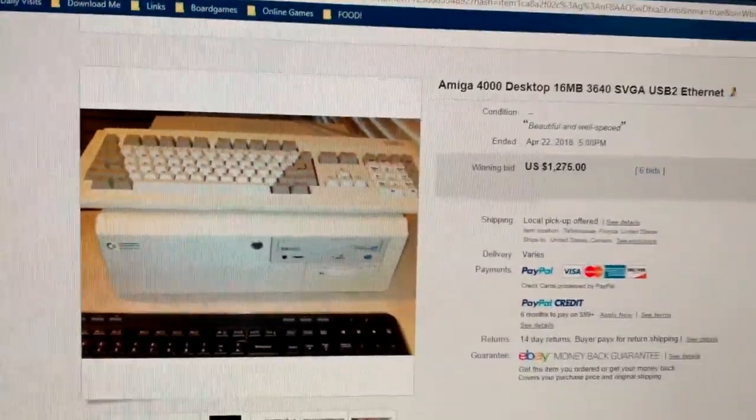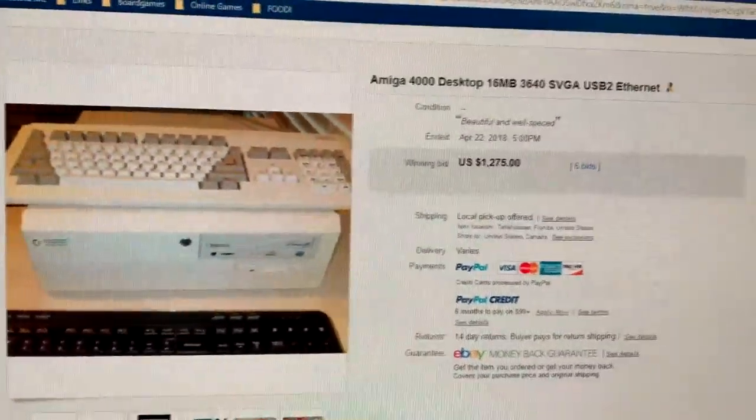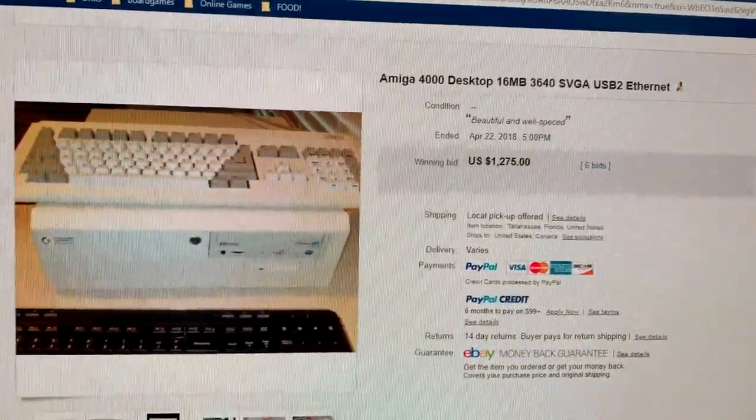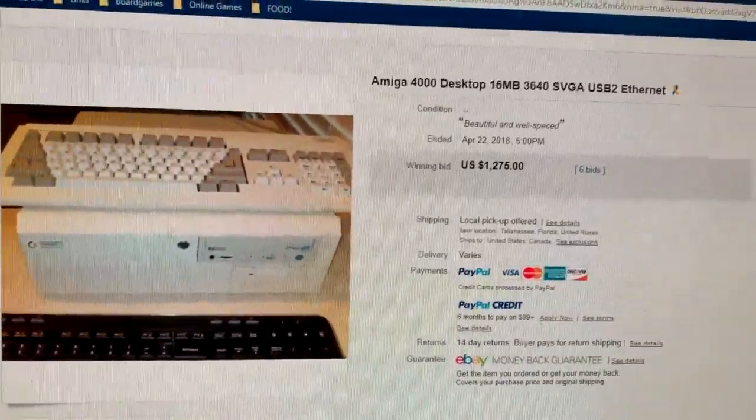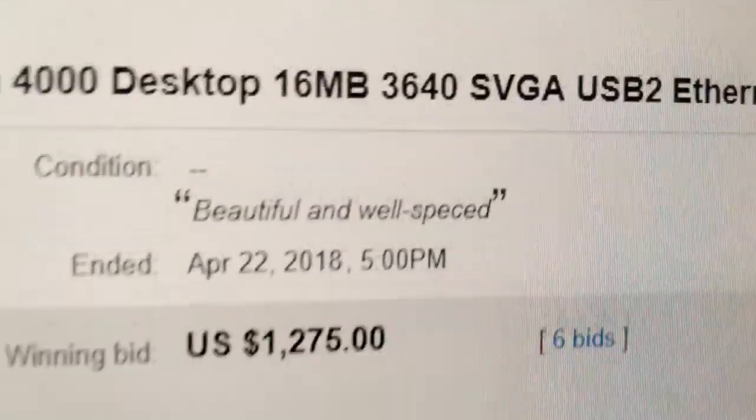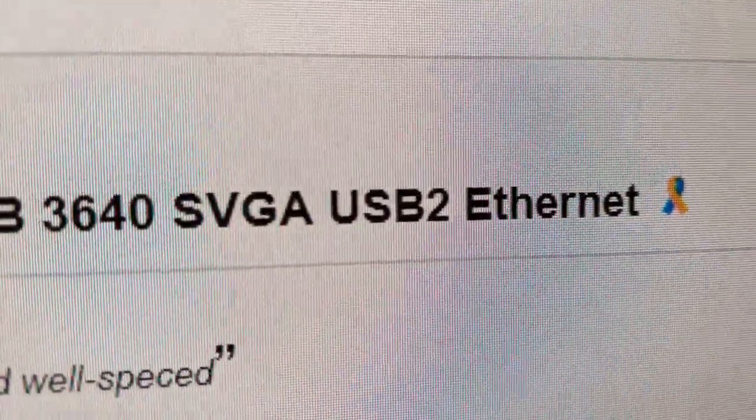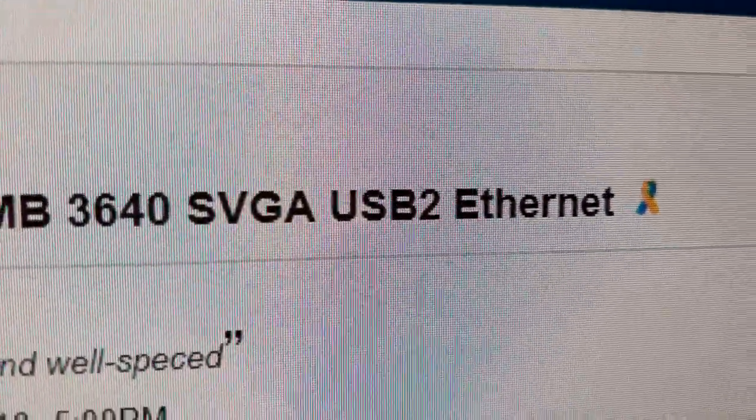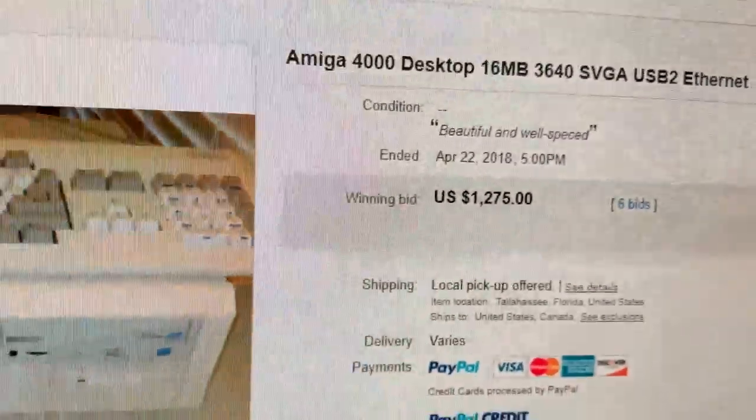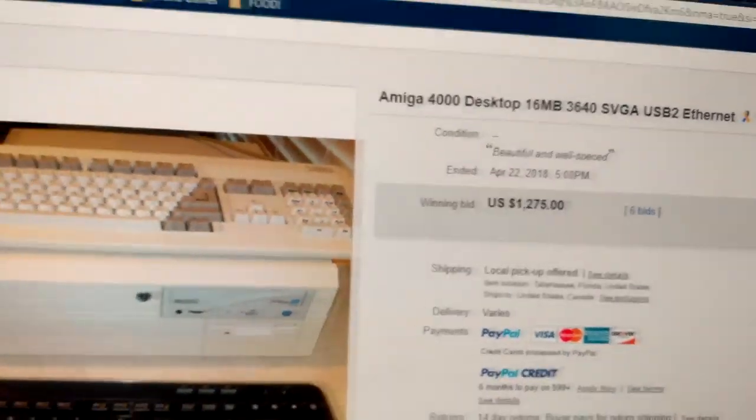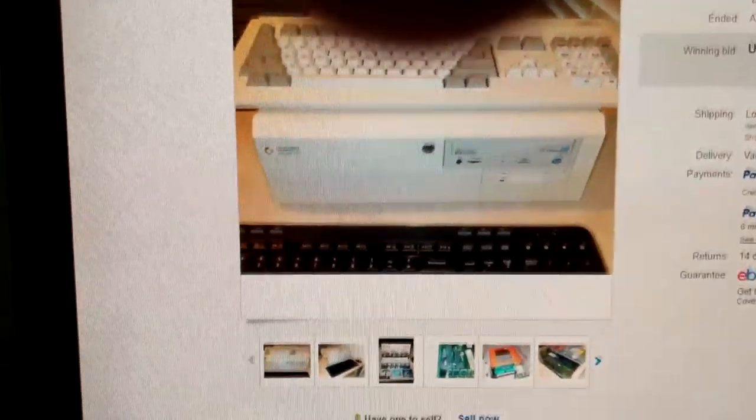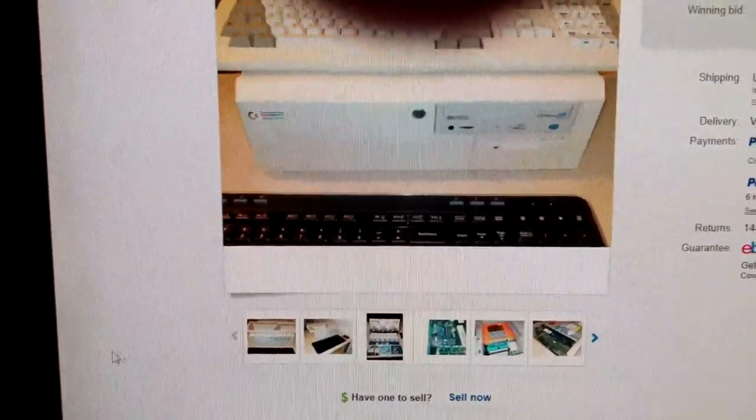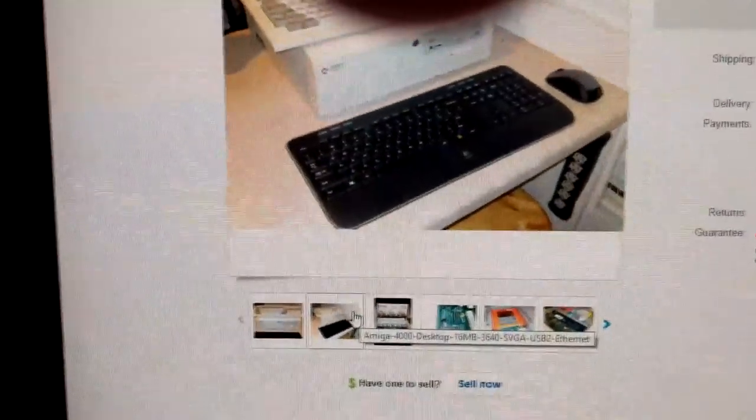So if anybody knows where I might be able to find an Amiga 4000 or an Amiga 1200, please let me know because I'm really curious. Also, I'm pretty certain it does not have USB 2. This predates USB. Unless if somebody modified it, which is entirely possible. I was going to check that before I realized the time and realized that I needed to actually record the second half of my vlog.